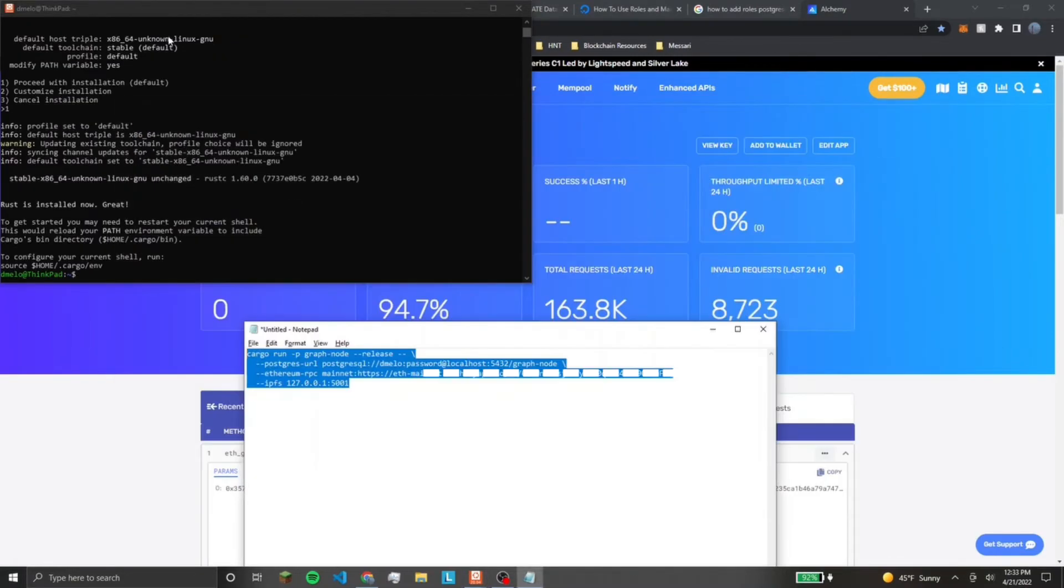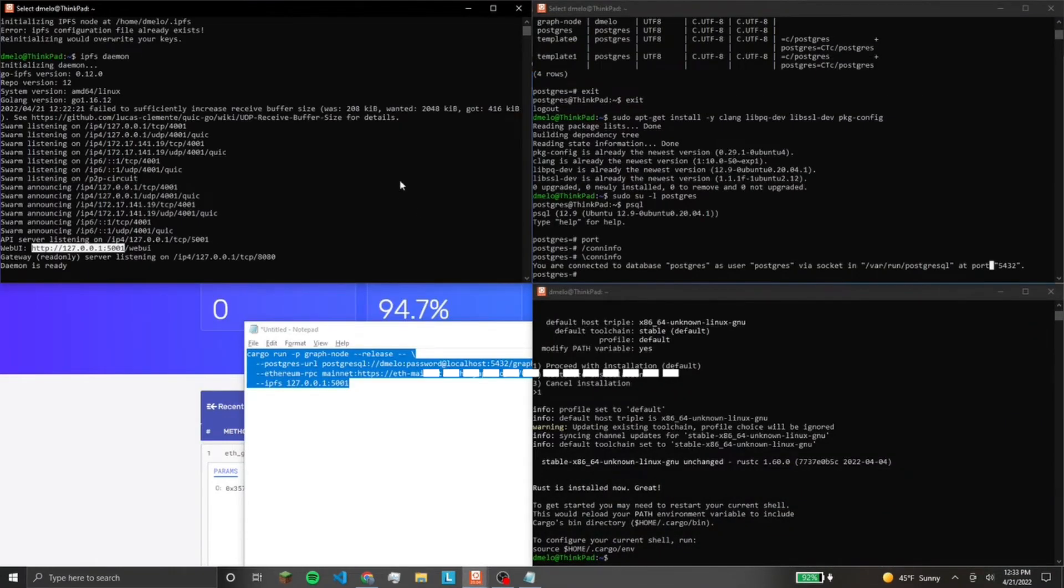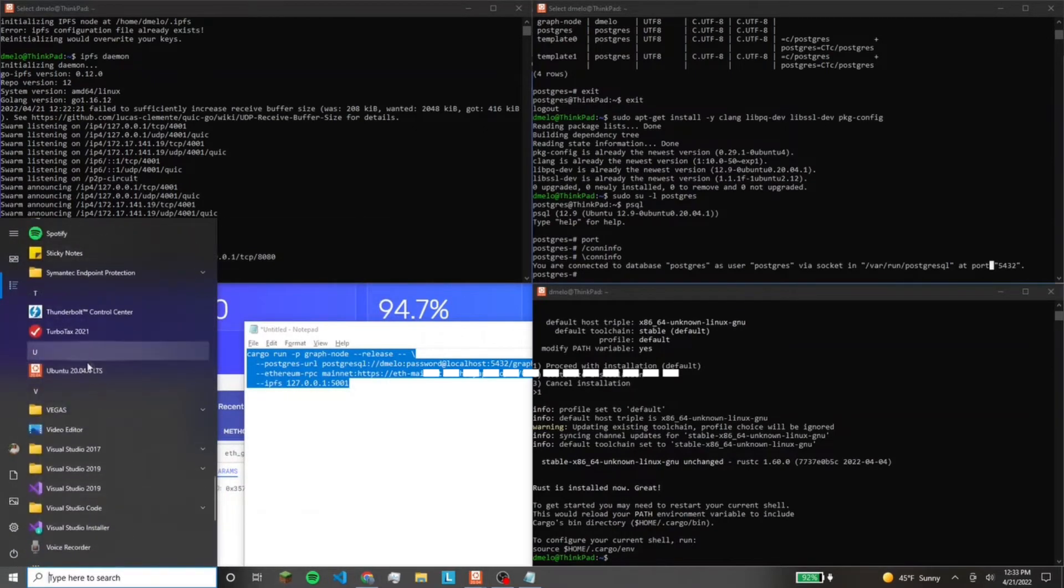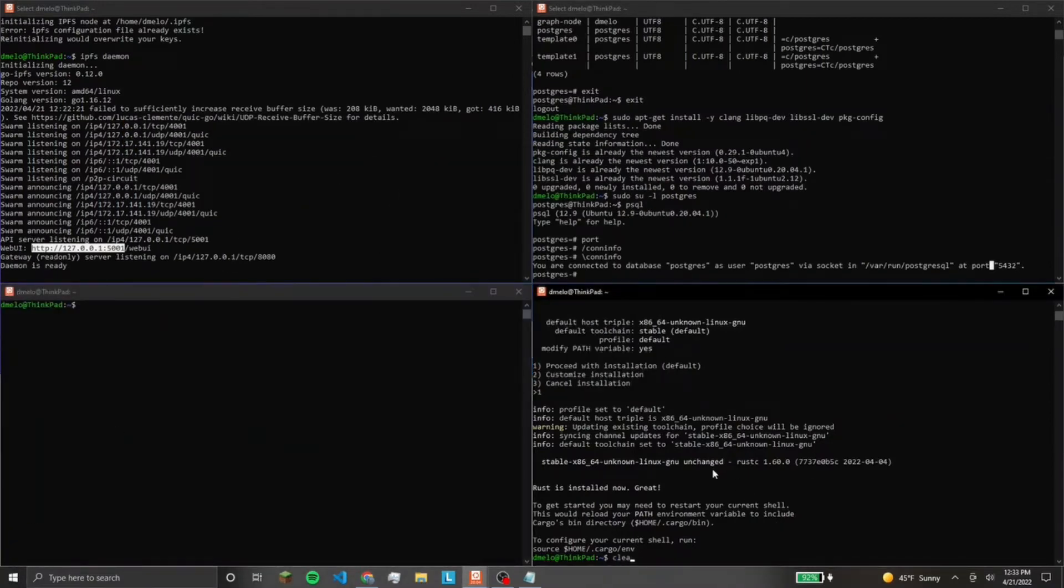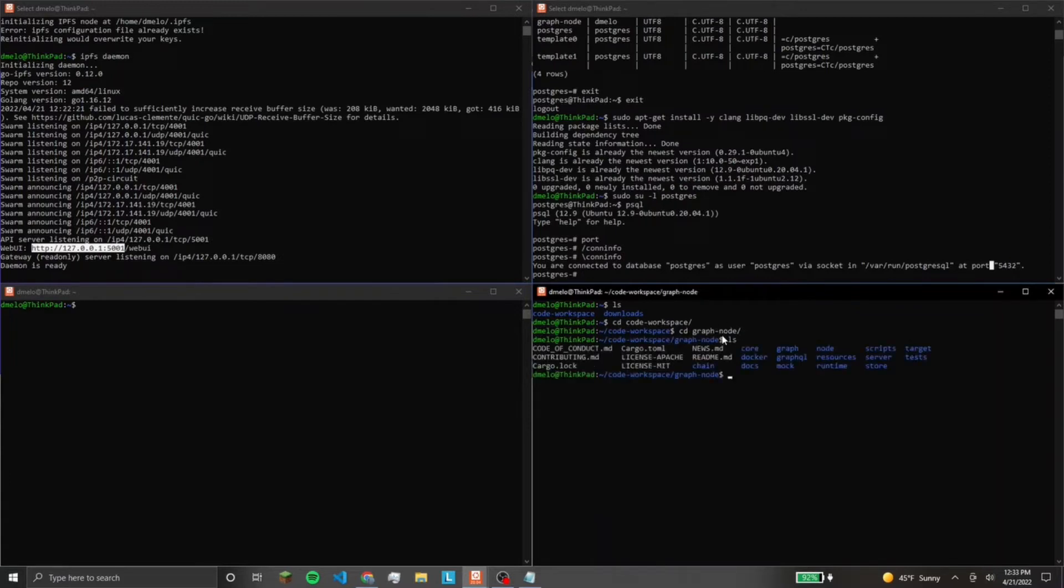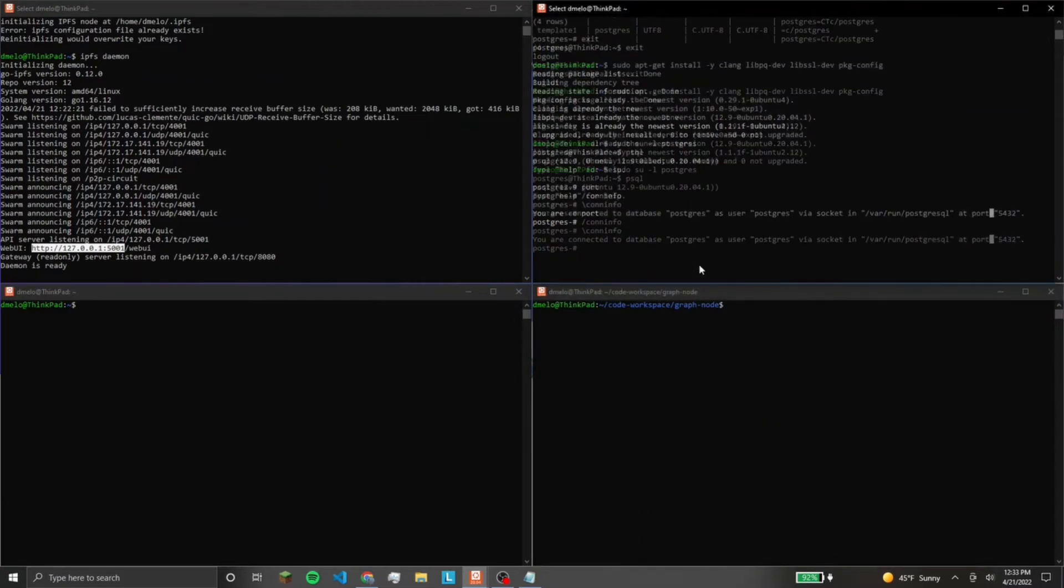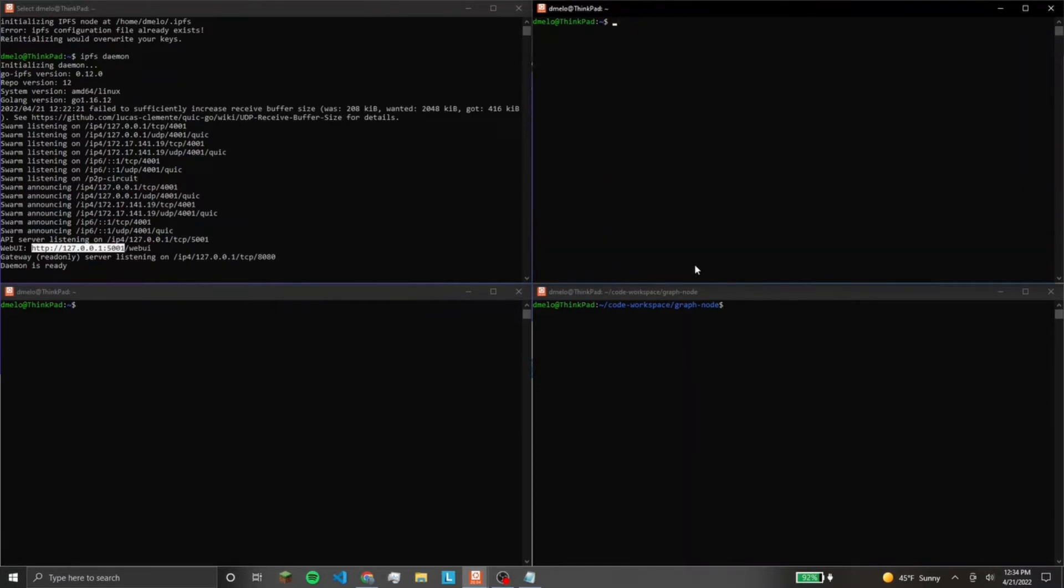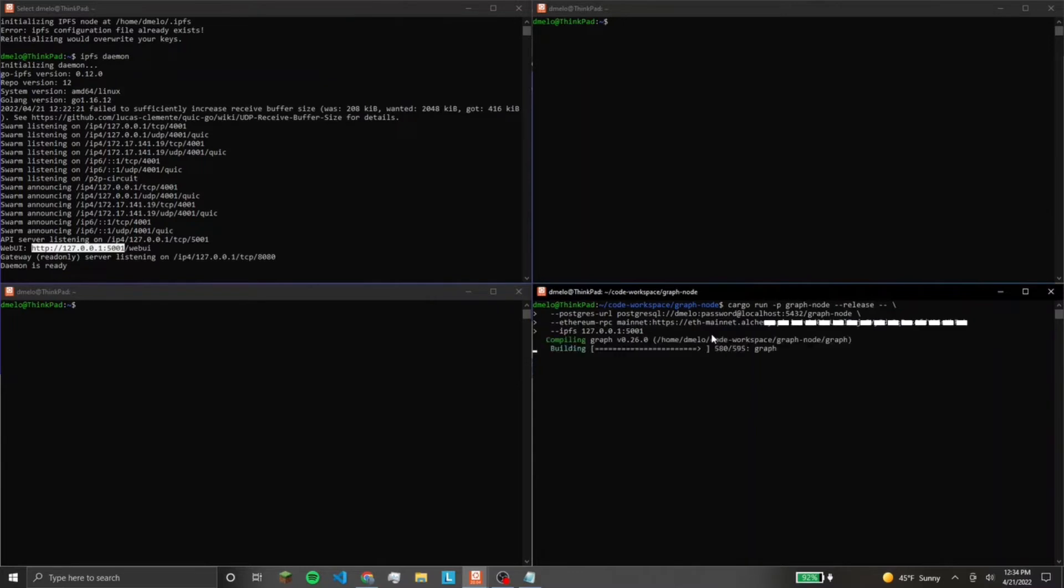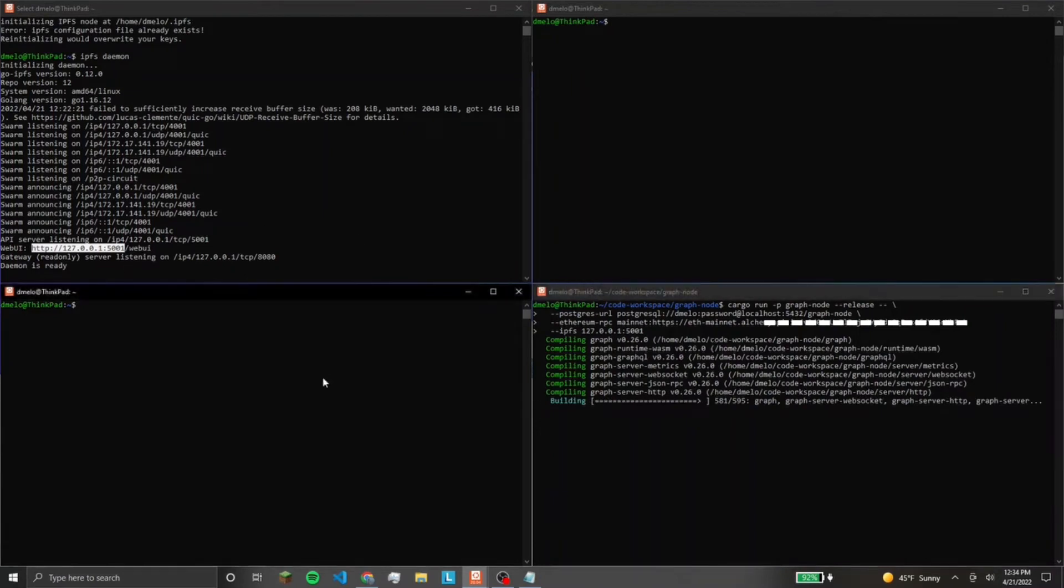So this should be all set to run. I'm going to go into graph node. Alright, you're up to date with this. We can paste our command. And this will build the graph node, which I've already done, so everything should work. But it can take a while when you're first building it. And they might have changed some of the files on that last git pull, so we'll see what happens.